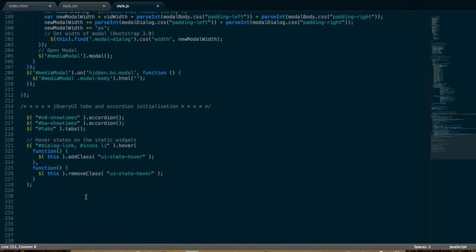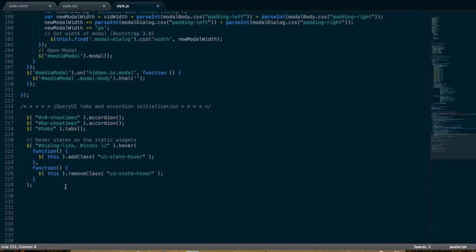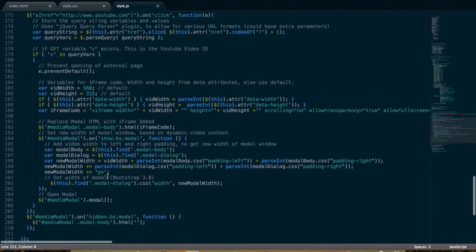Finally down here at the bottom, we have just a little bit of code to initialize the jQuery UI widget tabs and accordion. That concludes my code overlook.